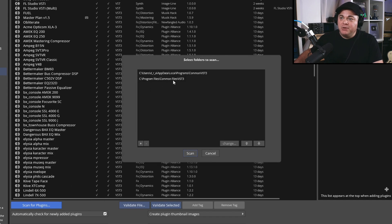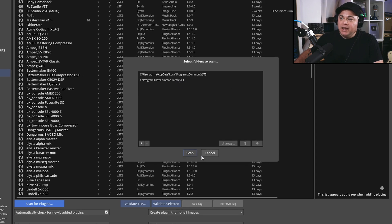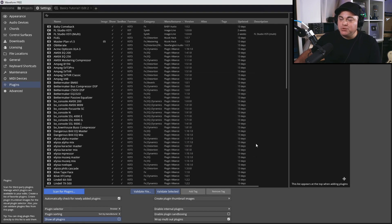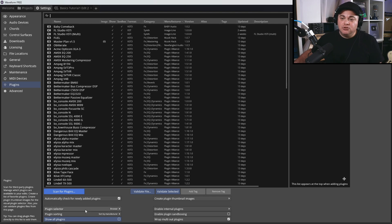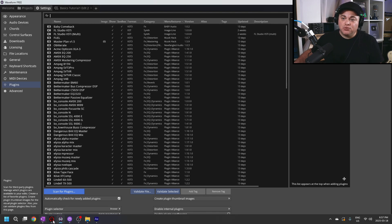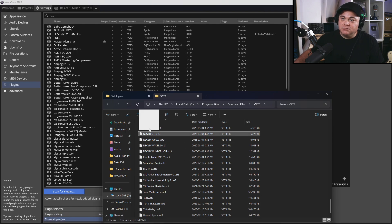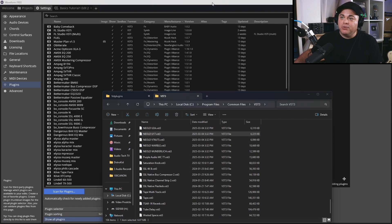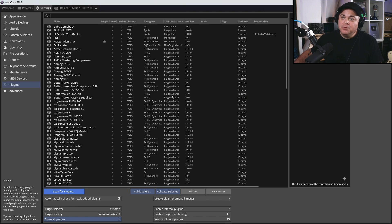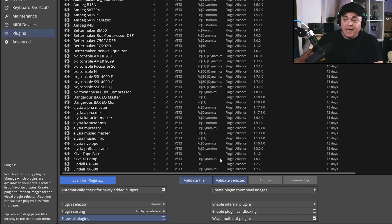By default, the VST3 scan folder is set to Common Files\VST3, and you just hit Scan. You can also drag and drop a .vst3 file directly into the plugins window. If the plugin is already recognized it will note that; if it's new, a popup will appear confirming it's been added.